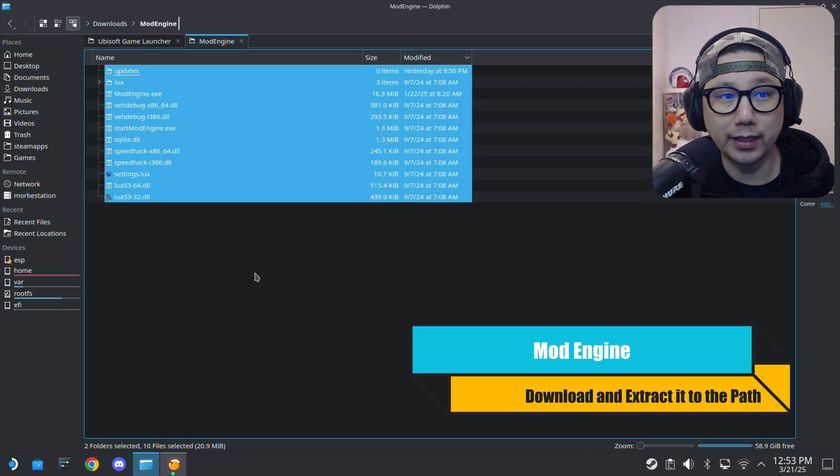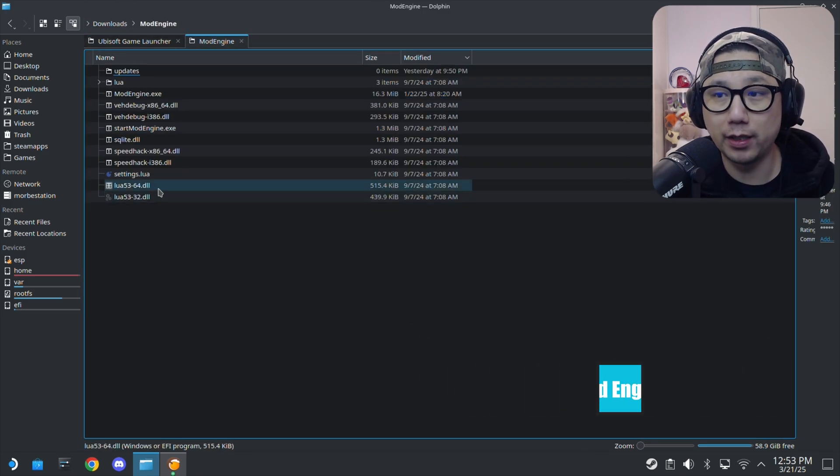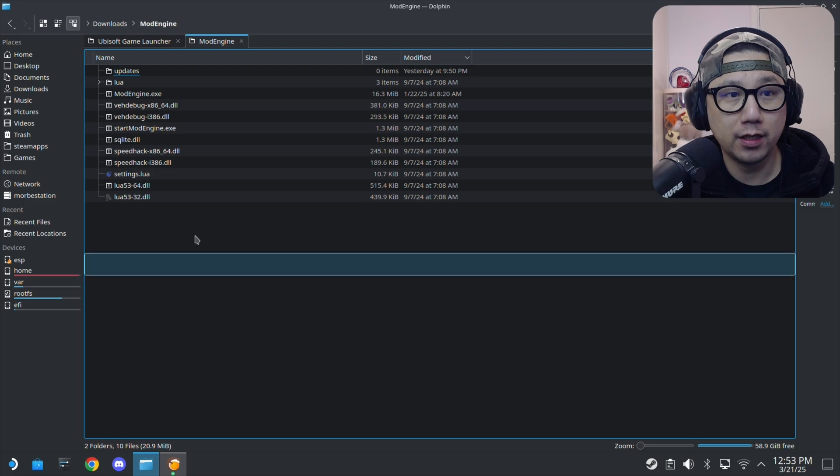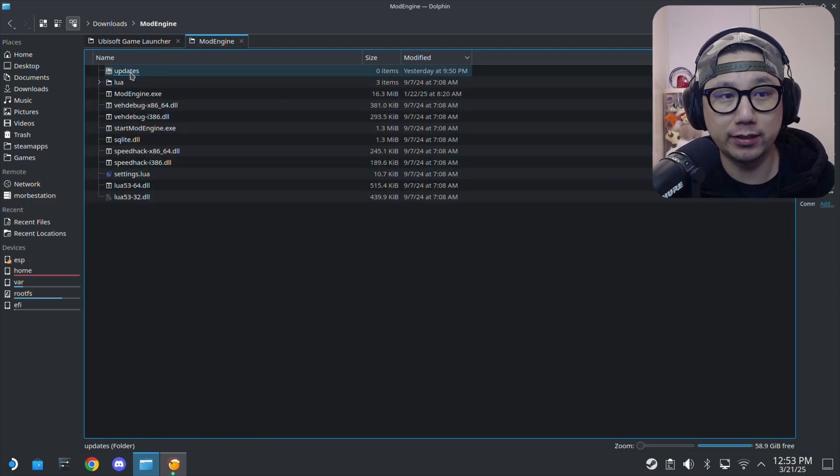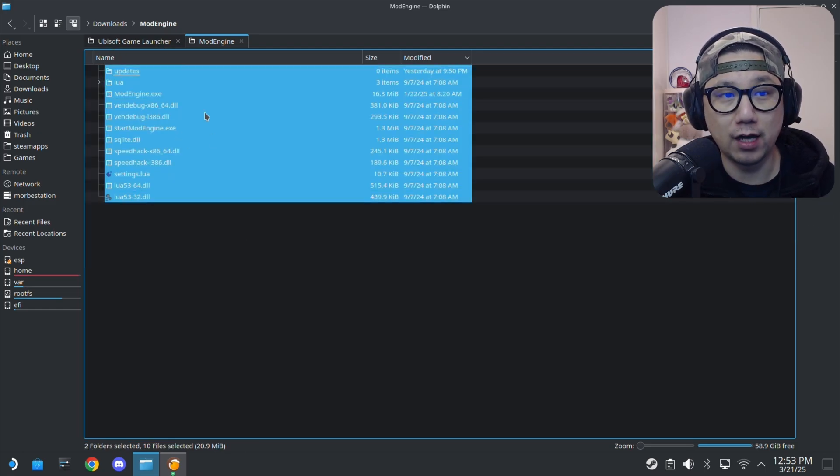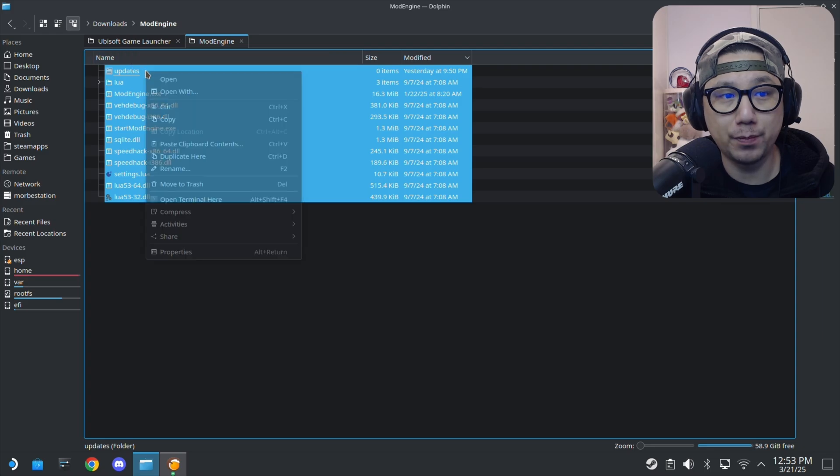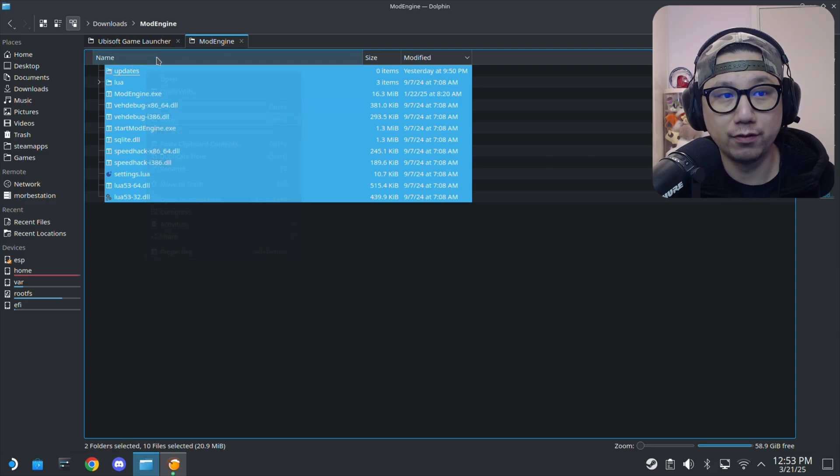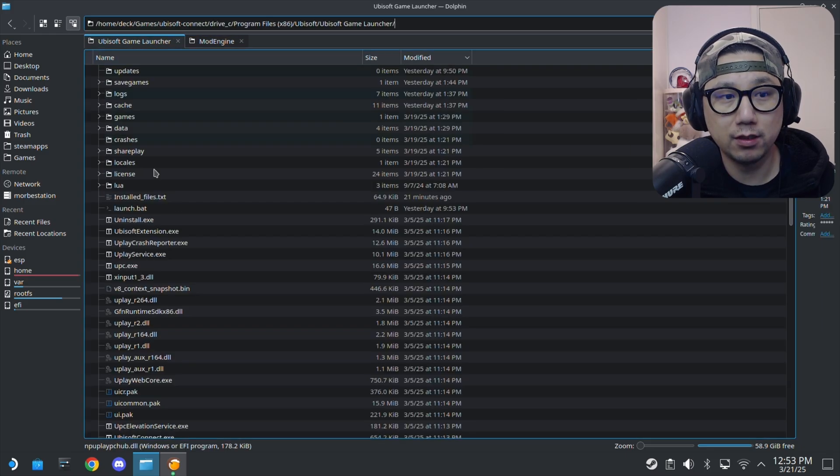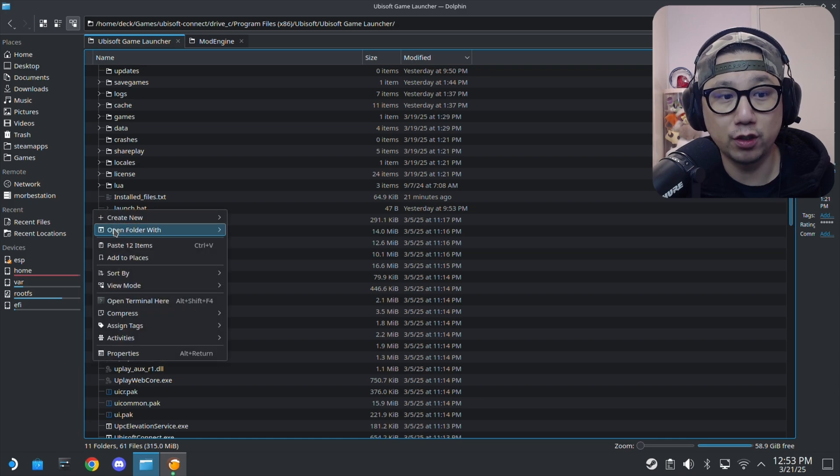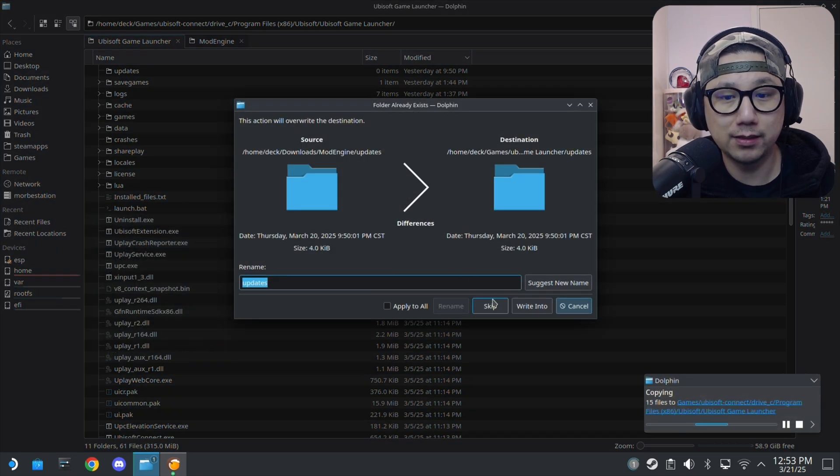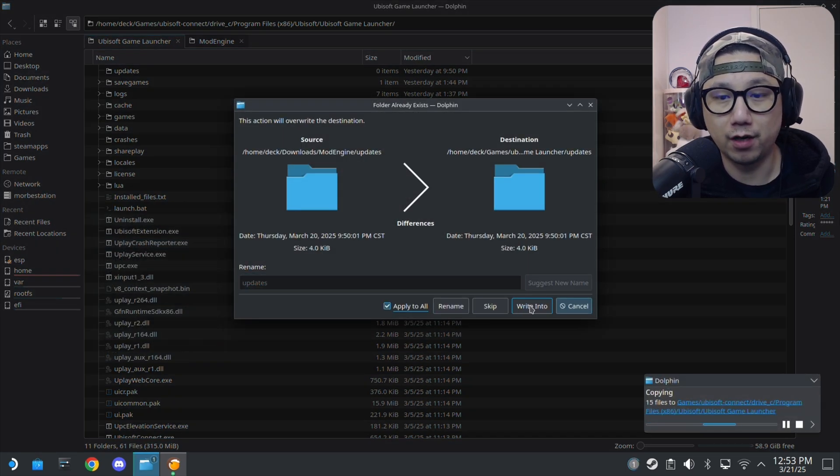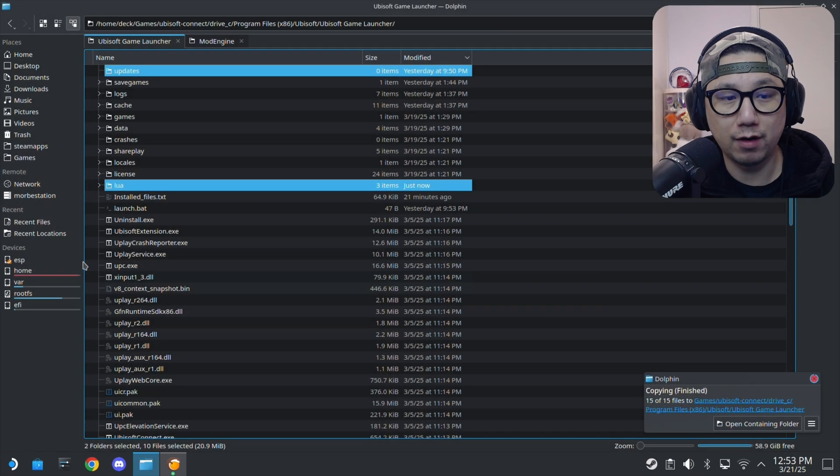Open up your Dolphin, your file manager. I've already got it here, so this is the path where it is. I downloaded Mod Engine, I'll leave a link to where to download Mod Engine. I extracted it, it's just a zip file, and here are all the Mod Engine files. All I did was I copied the Mod Engine files and I pasted it inside my Ubisoft game launcher. I pasted it in here so I need to overwrite right now because I've already done it.